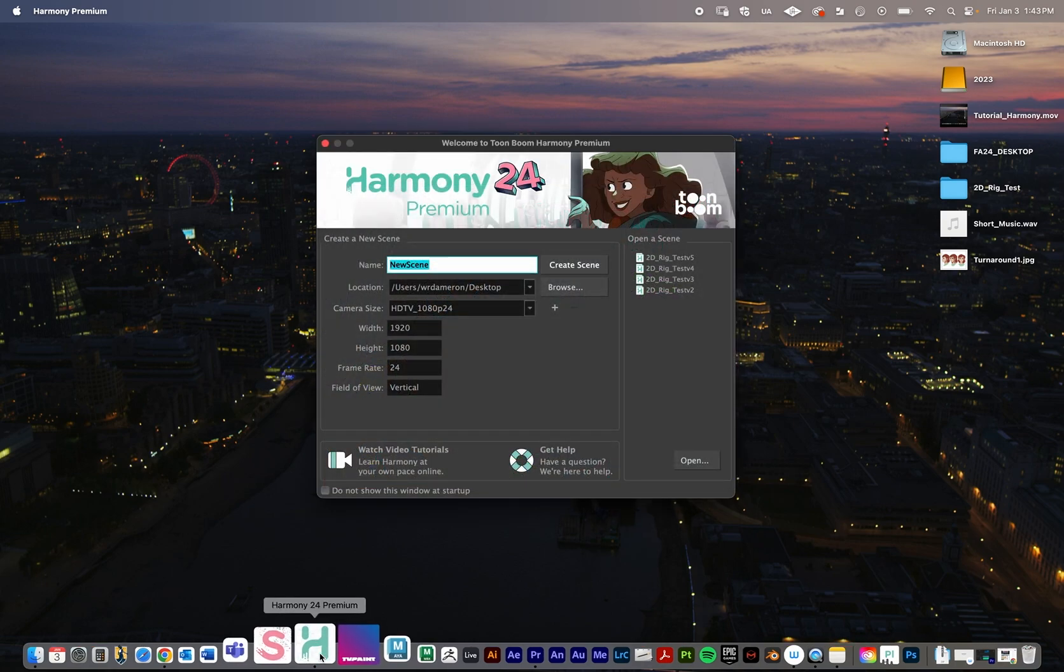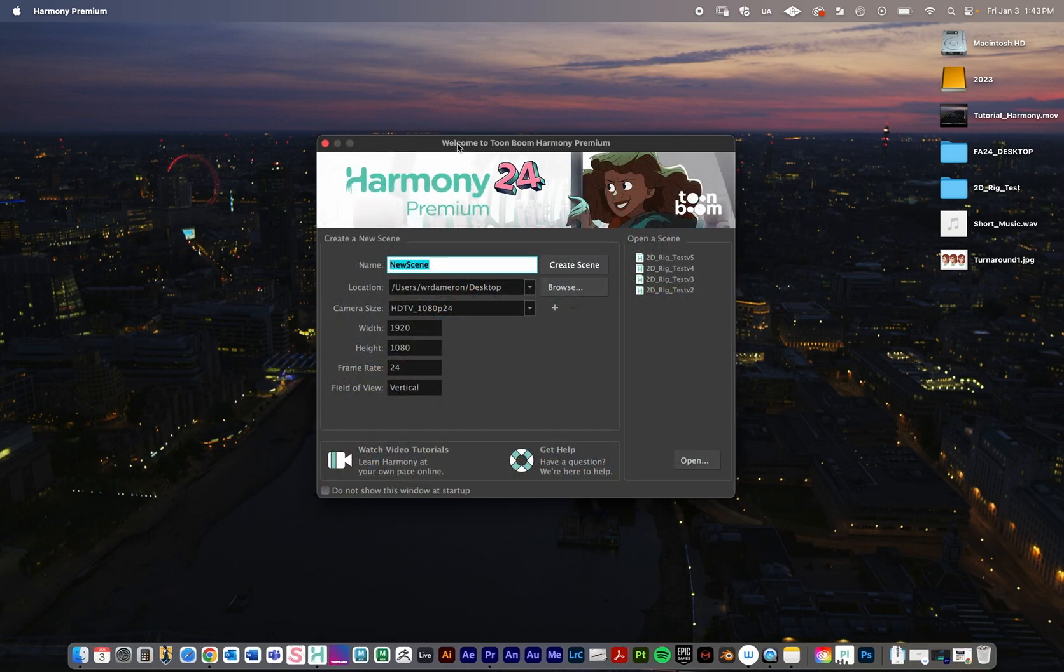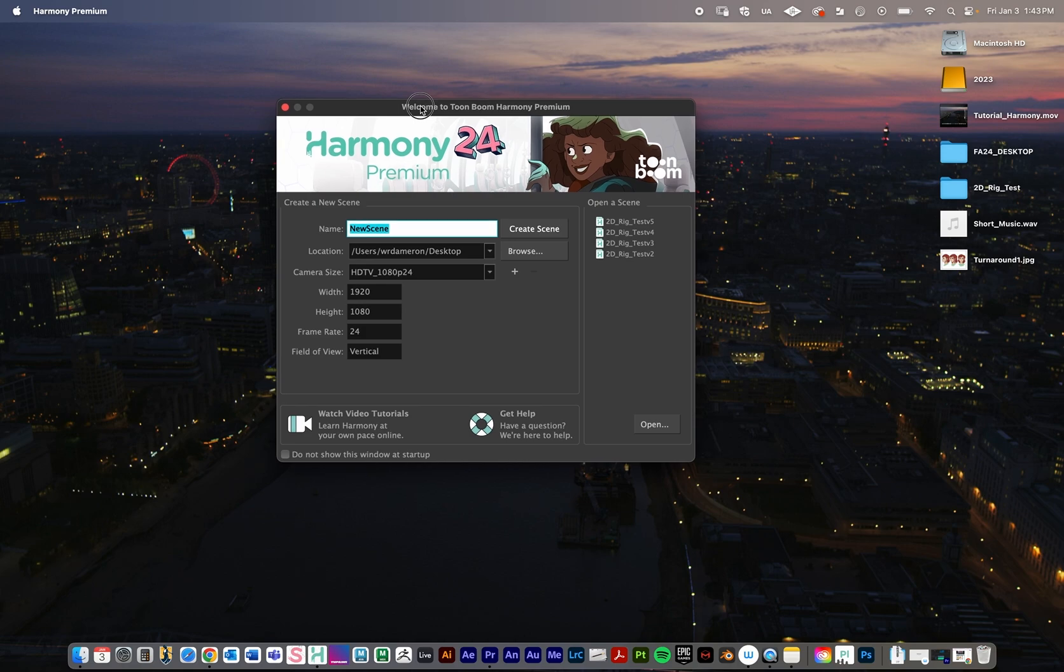So I'm going to open Harmony, and when you open Harmony it's going to take you to this pop-up window. To the right it's going to show you recent scenes that you've opened, so if you've been working on a project recently and you want to just jump right to it, you can always click on that.